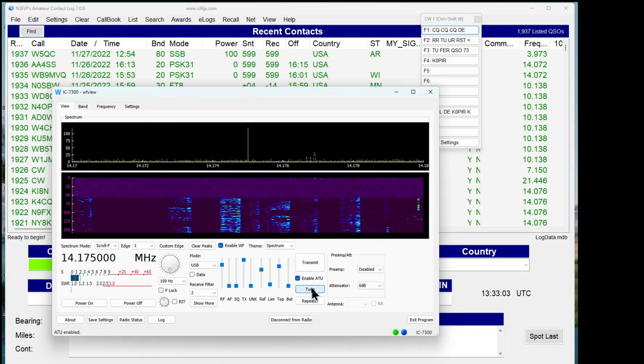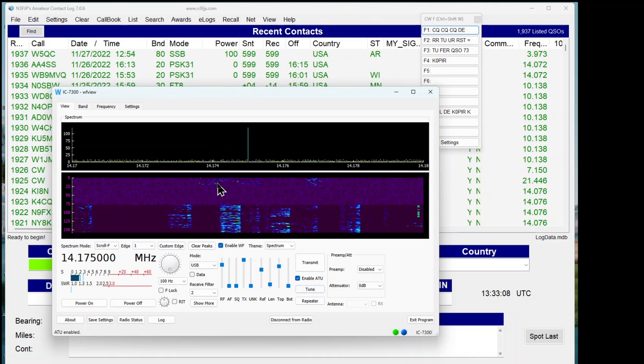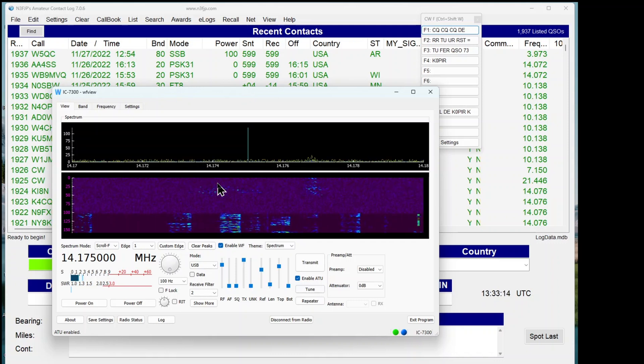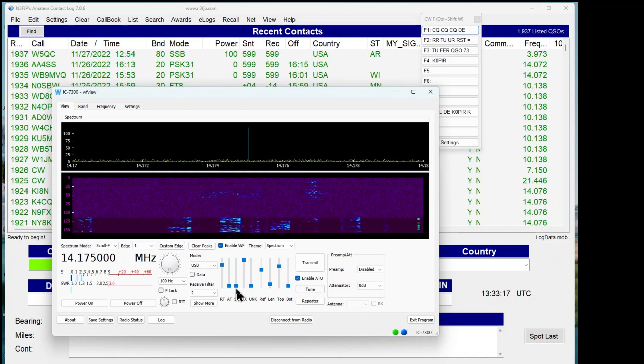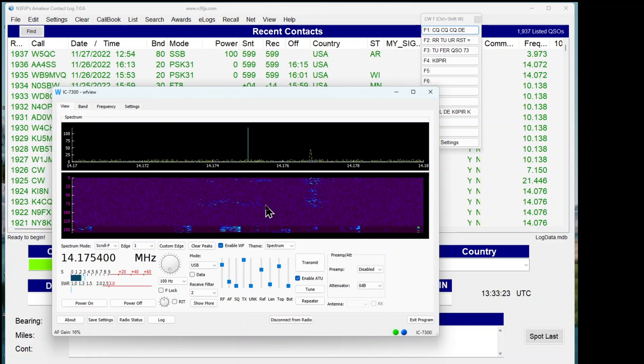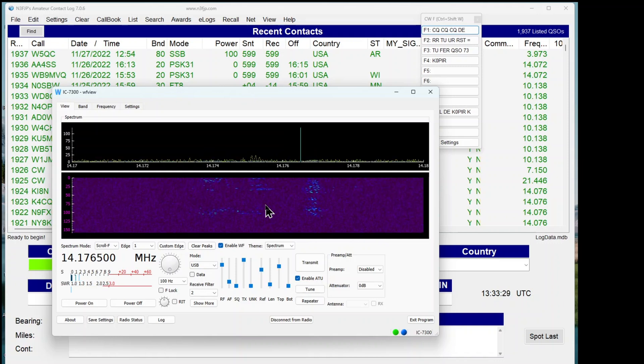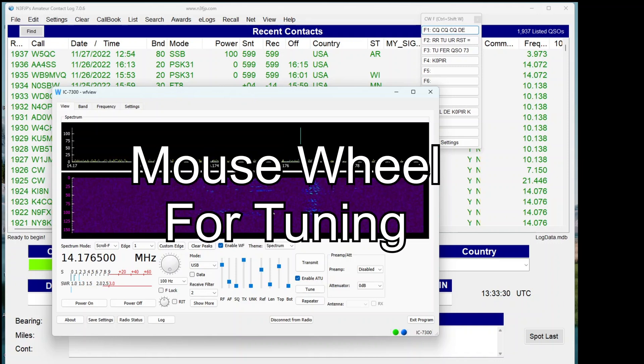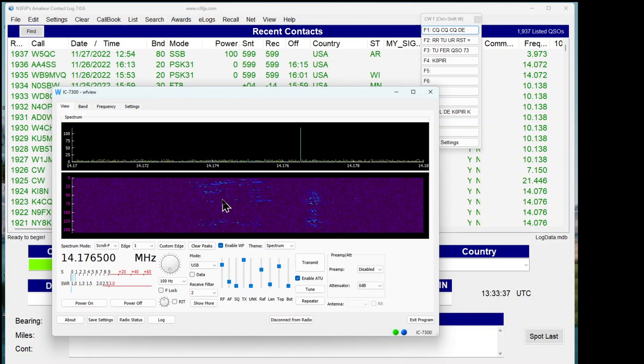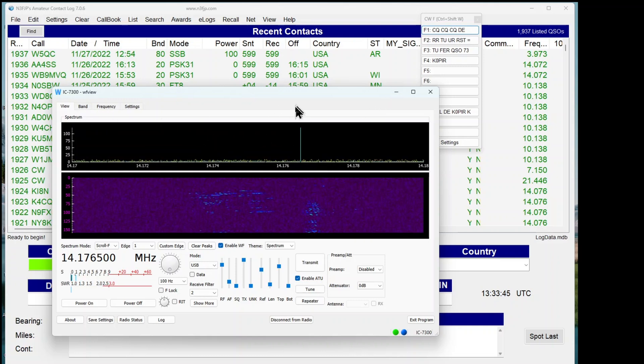There's not many people on 20. I'm going to bring up WF View and hit Tune, see if that helps it. Still not many people on 20 right now. I thought there would be. Here's somebody in there. Let's bring up the volume. I'm using my mouse wheel to move the line up and down.